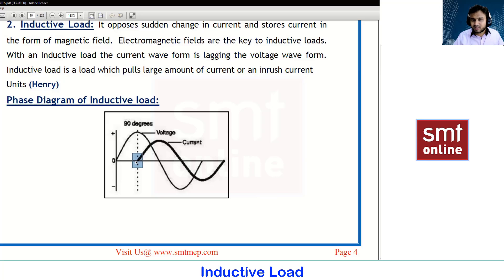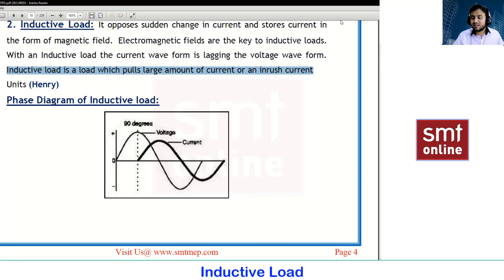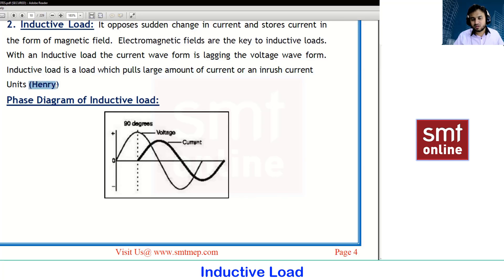The current waveform value may differ from one device to another, so for understanding purposes I have taken 90 degrees. The inductive load pulls a large amount of current — inrush current. Any device will take some extra amount of current for a period of time, like until your RPM value reaches its target — it can be 30 seconds, 45 seconds, or even one minute. The unit of inductive load is Henry.